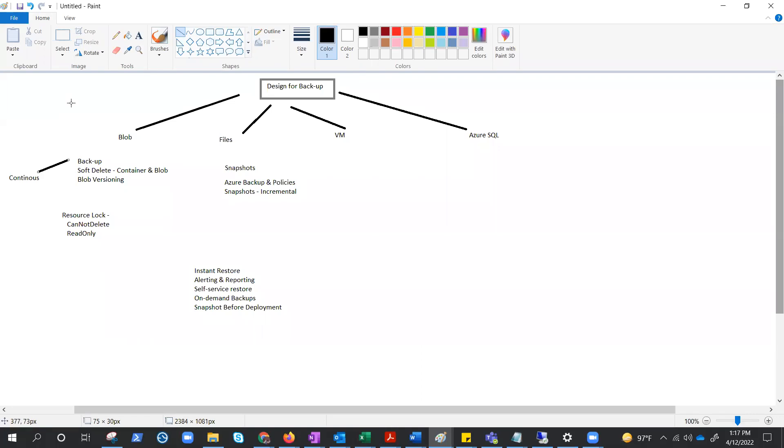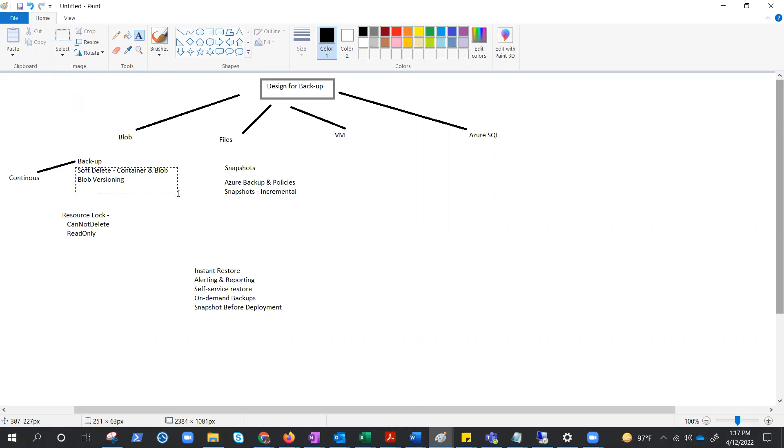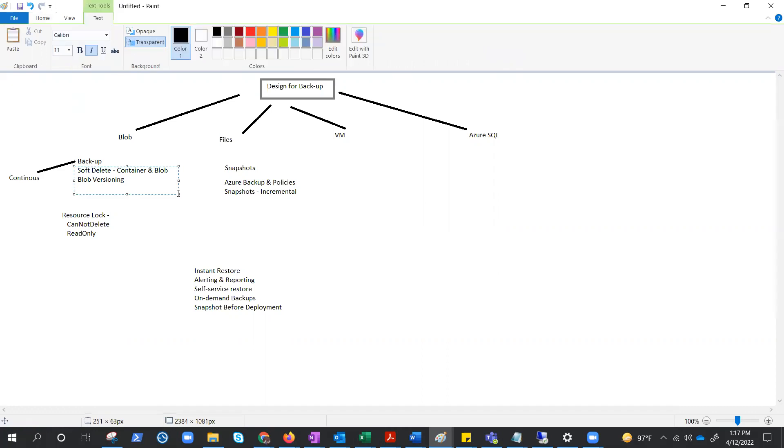All changes will be retained and restorable from a selected point in time. Apart from operational backups, we do have other features that could help in backup and recovery like soft delete and versioning. These are other features of storage account and blobs.